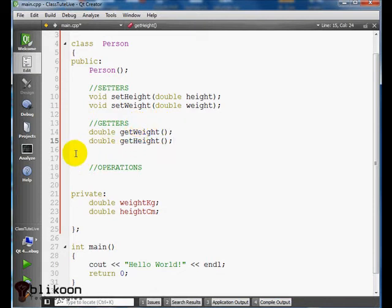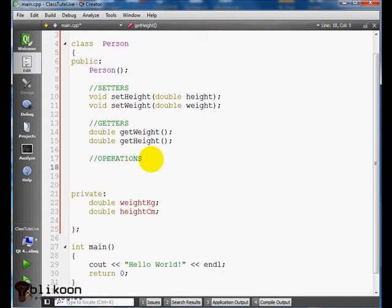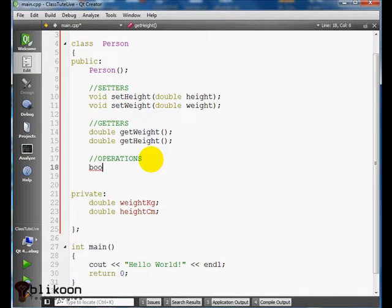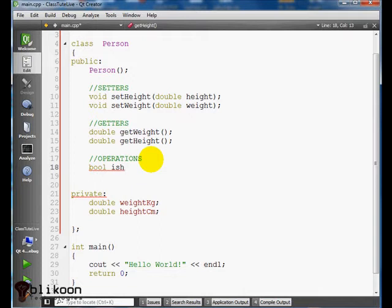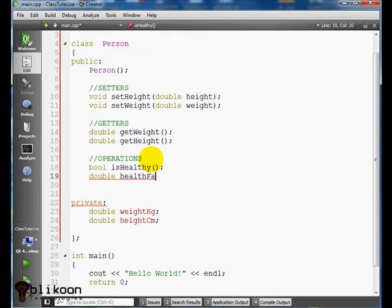The third class function that we have in our class here is going to be the function that we use to do our operations on the class. Maybe it doesn't make sense now, but hang with me guys, you're going to understand as we go. So isHealthy and the second is going to return a double and it's going to compute the health factor.